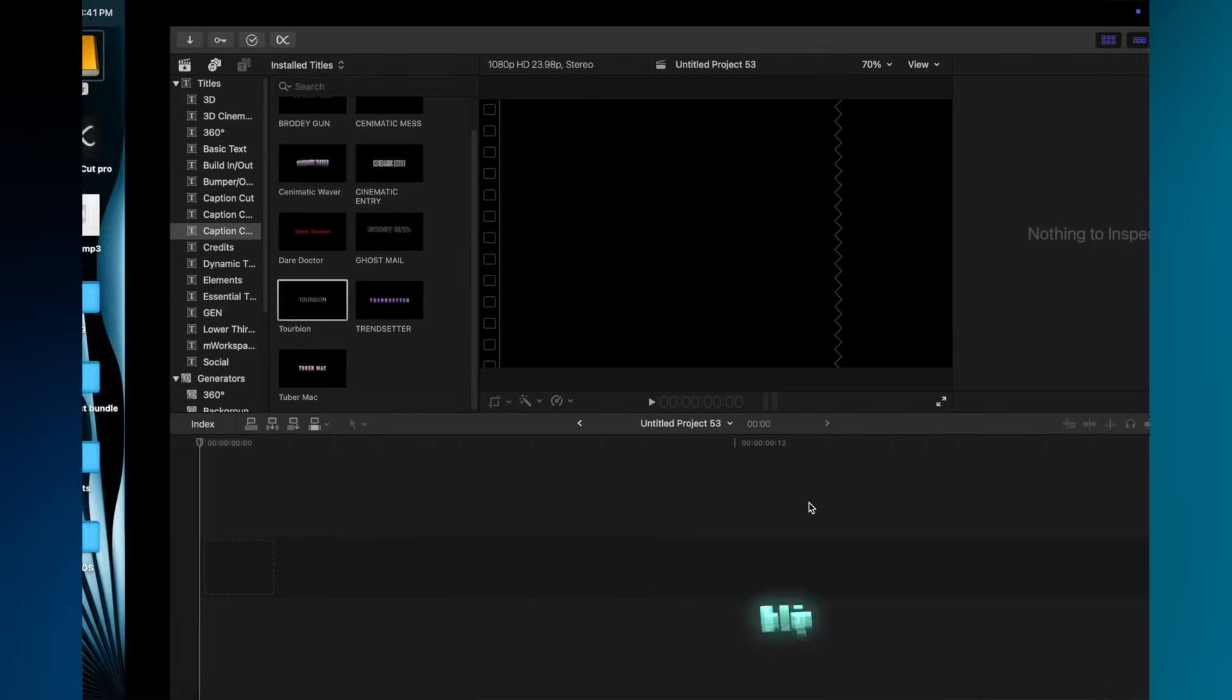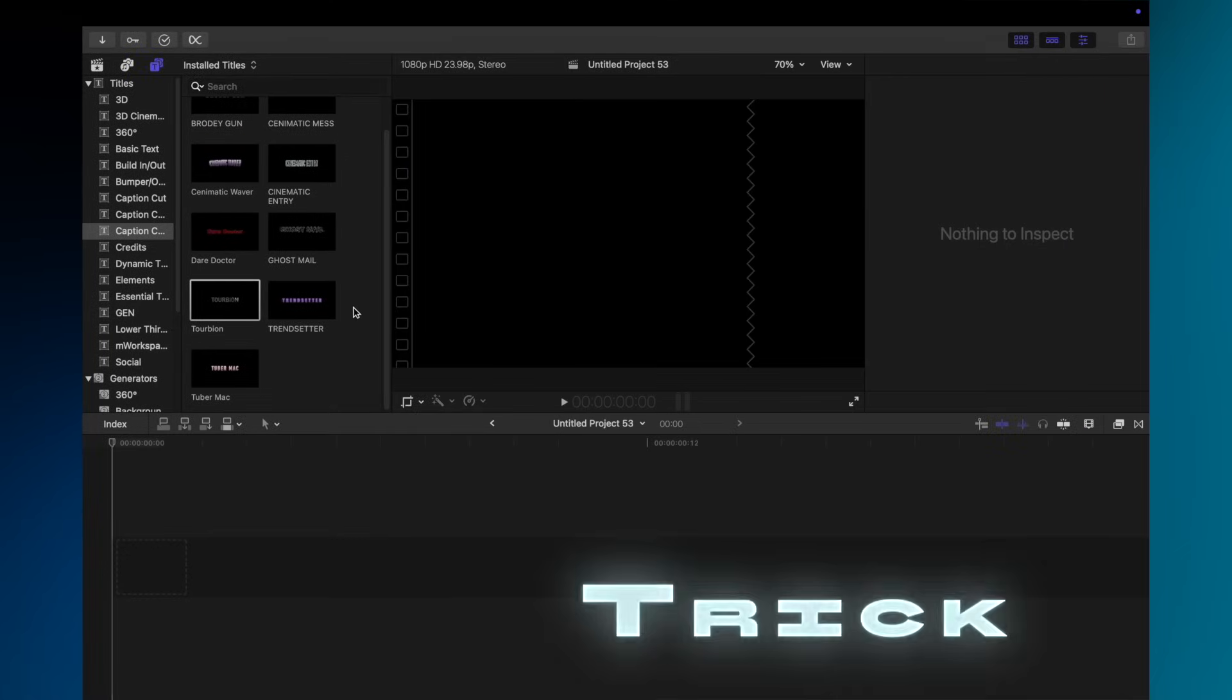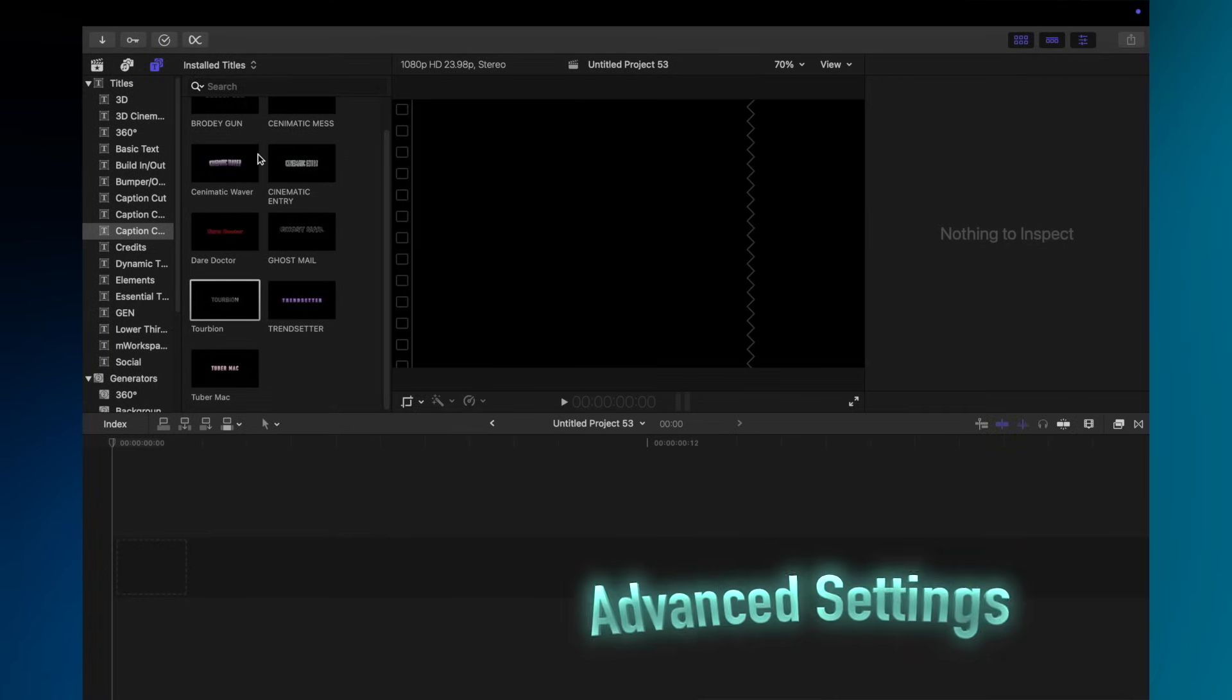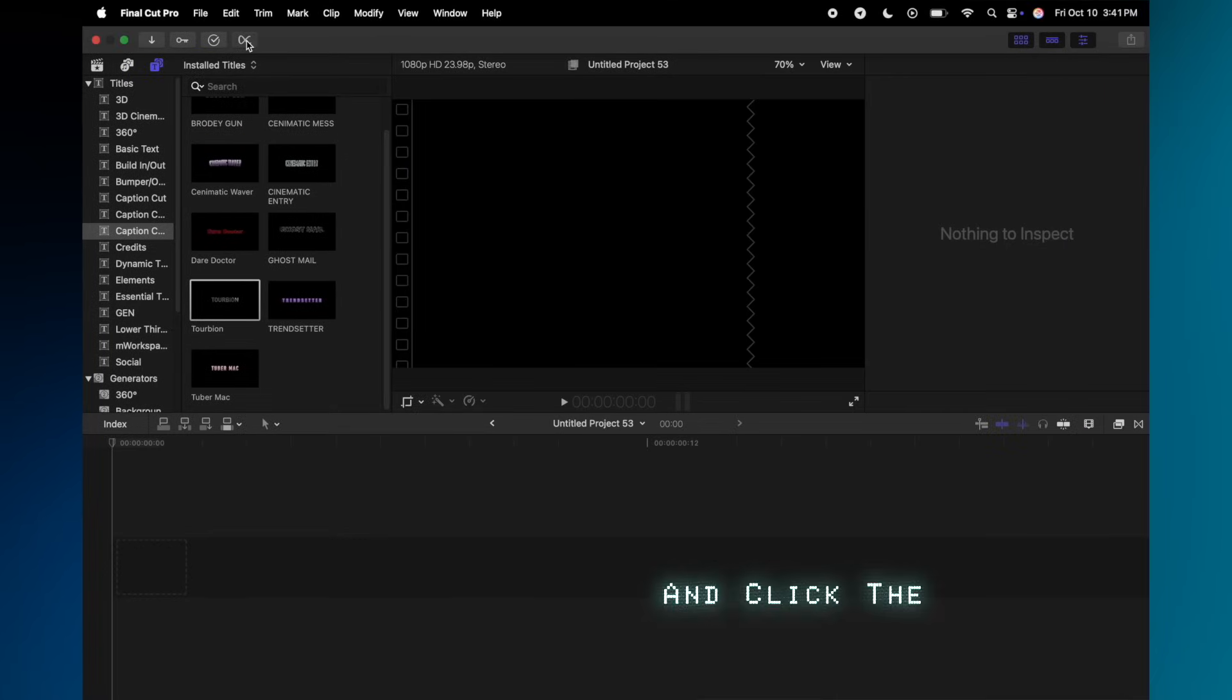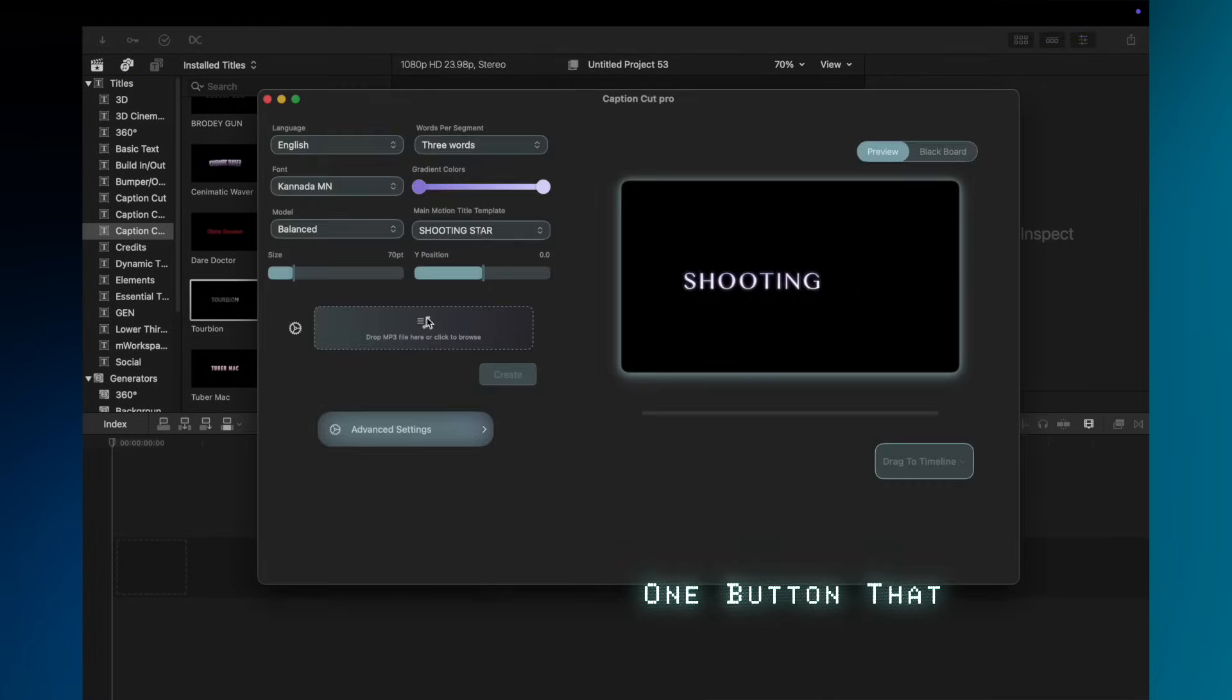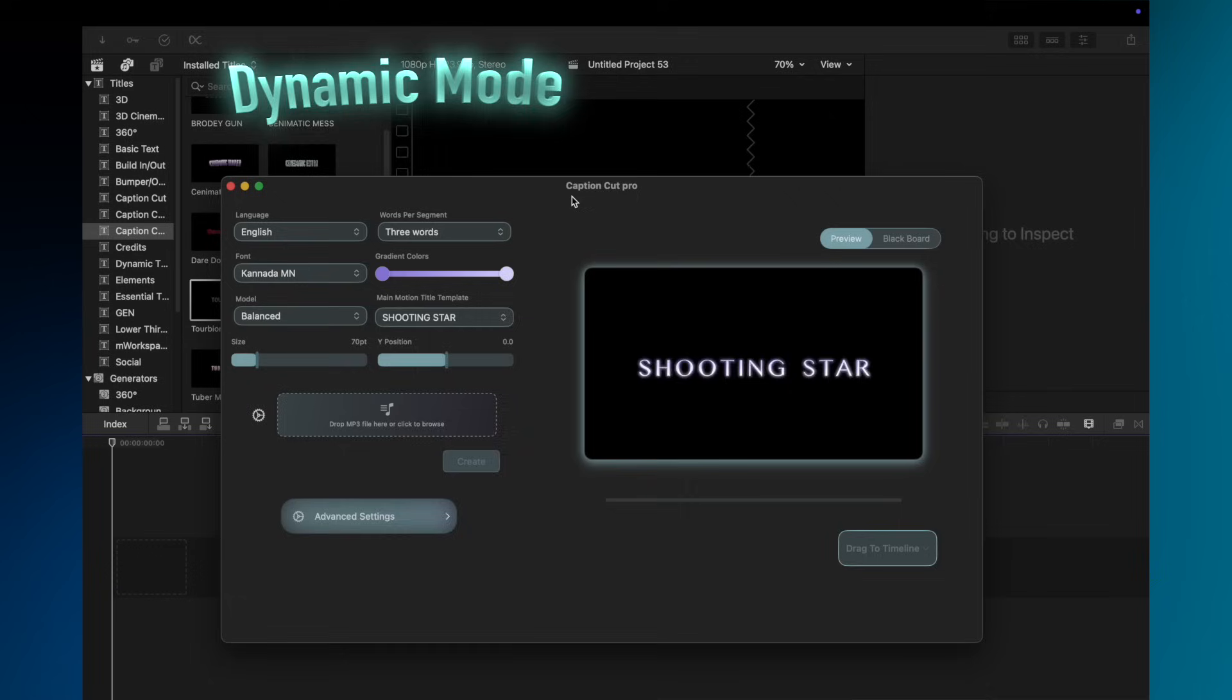Now, for the magic trick. Go to Advanced Settings and click the one button that matters, Dynamic Mode.